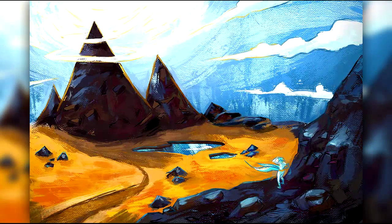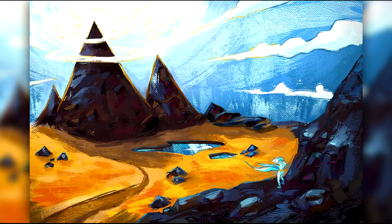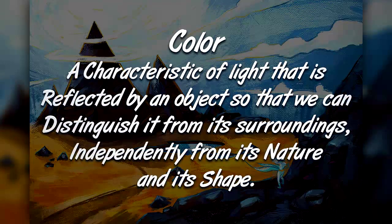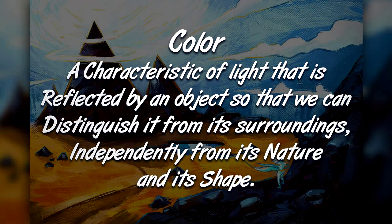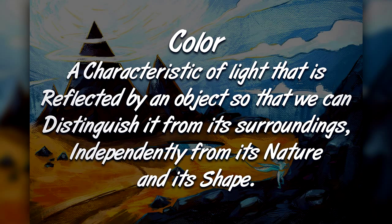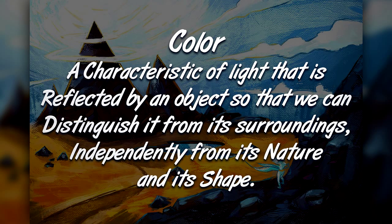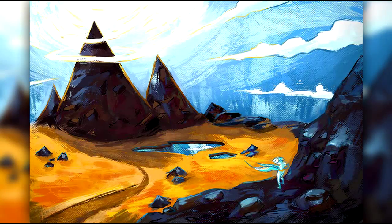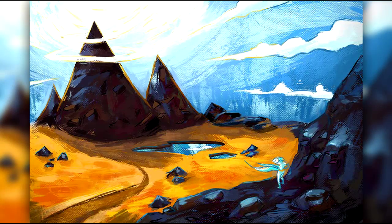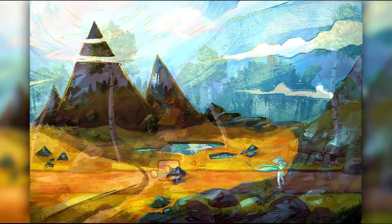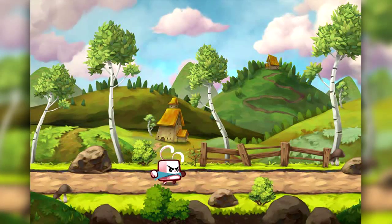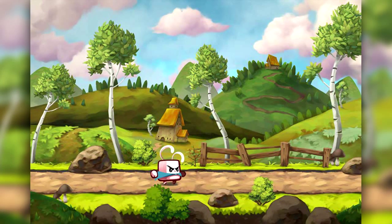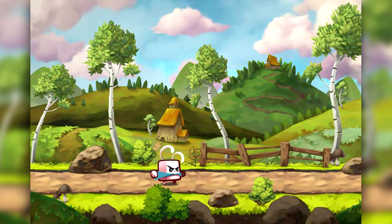But what's a color exactly? It is a characteristic of light that is reflected by an object so that we can distinguish it from its surroundings, independently from its nature and its shape. It is actually pretty hard to both define and grasp the concept of color as such. We get a better sense of its depth and subtleties throughout our lives thanks to our visual experiences.